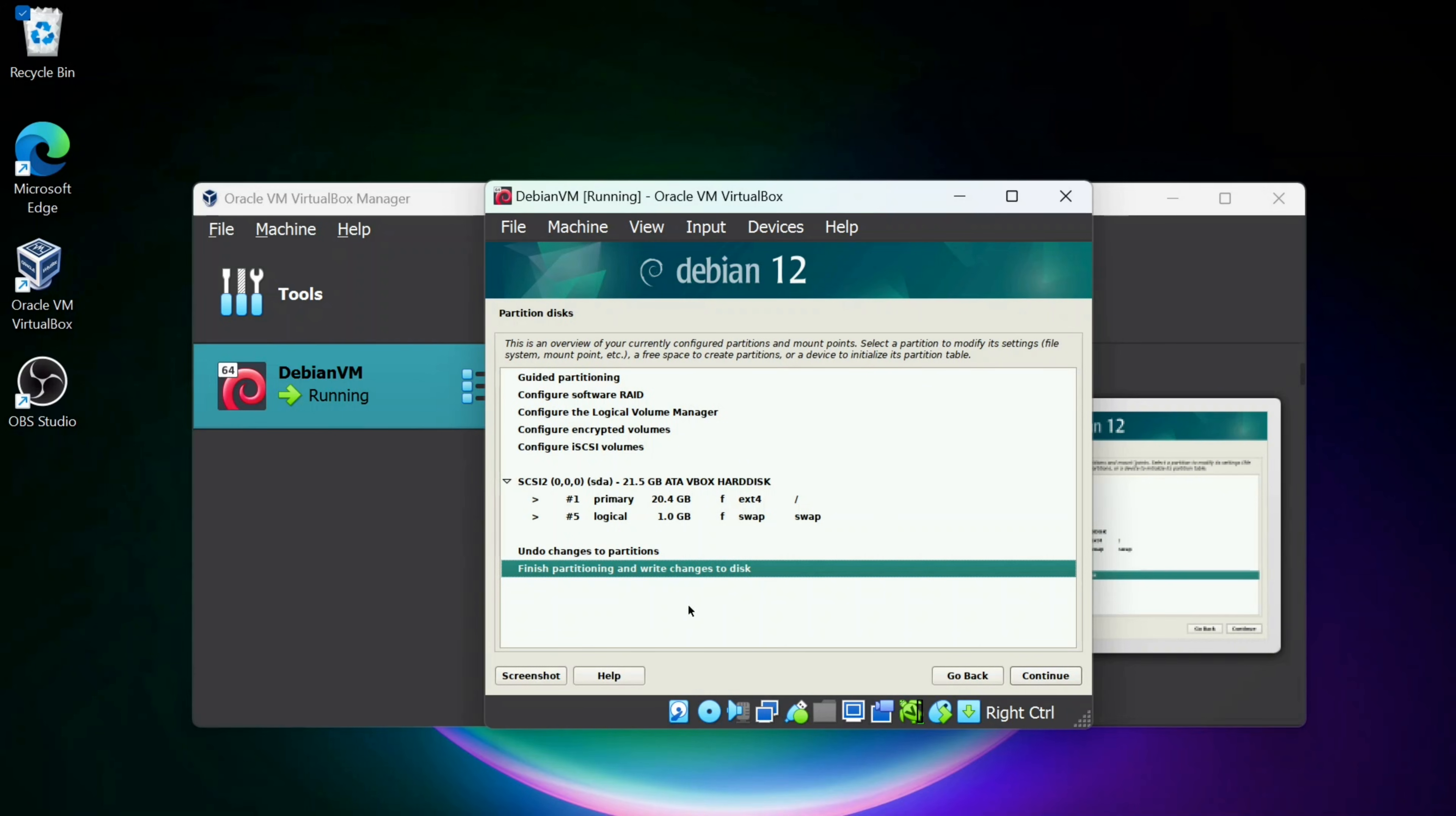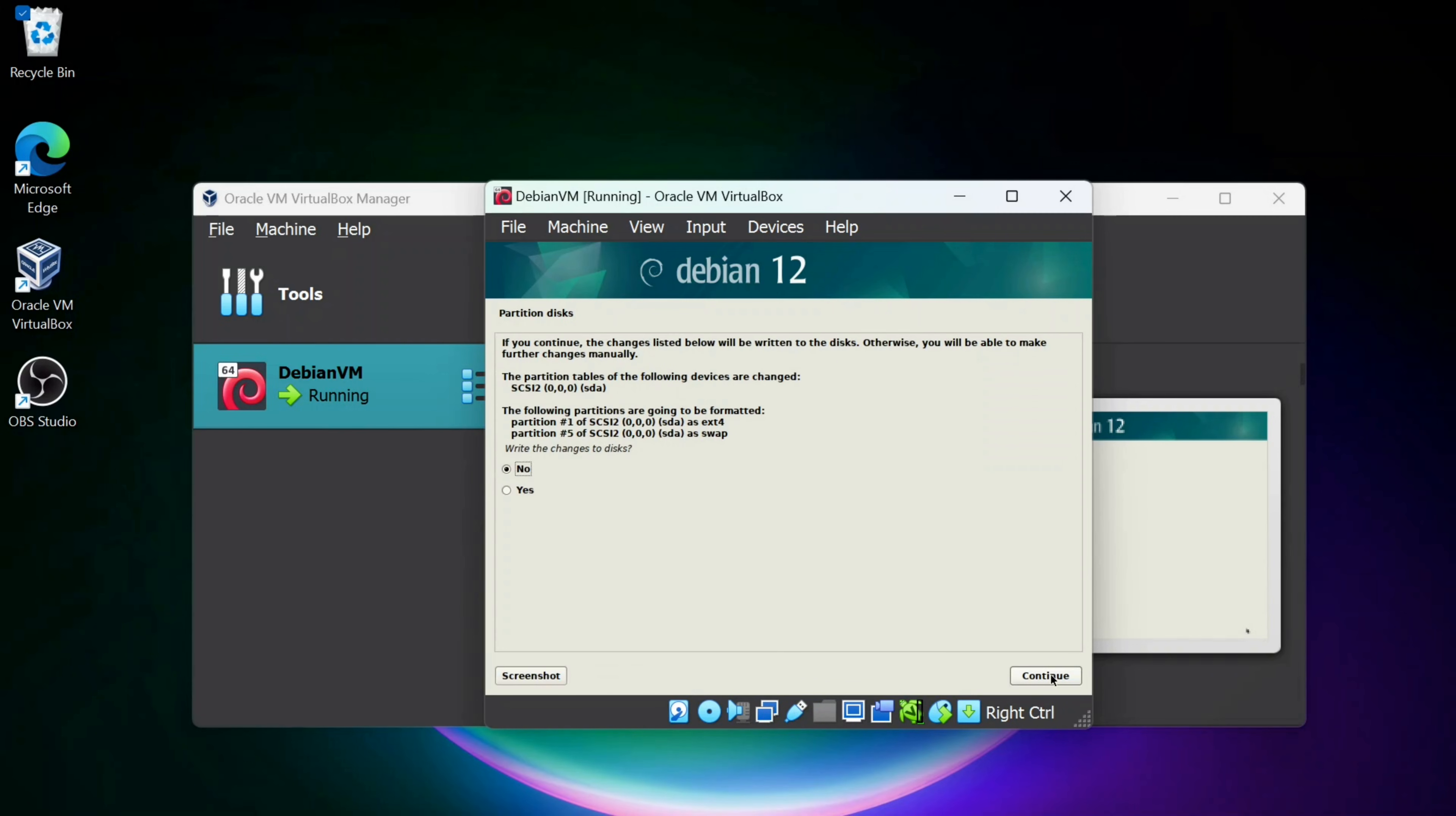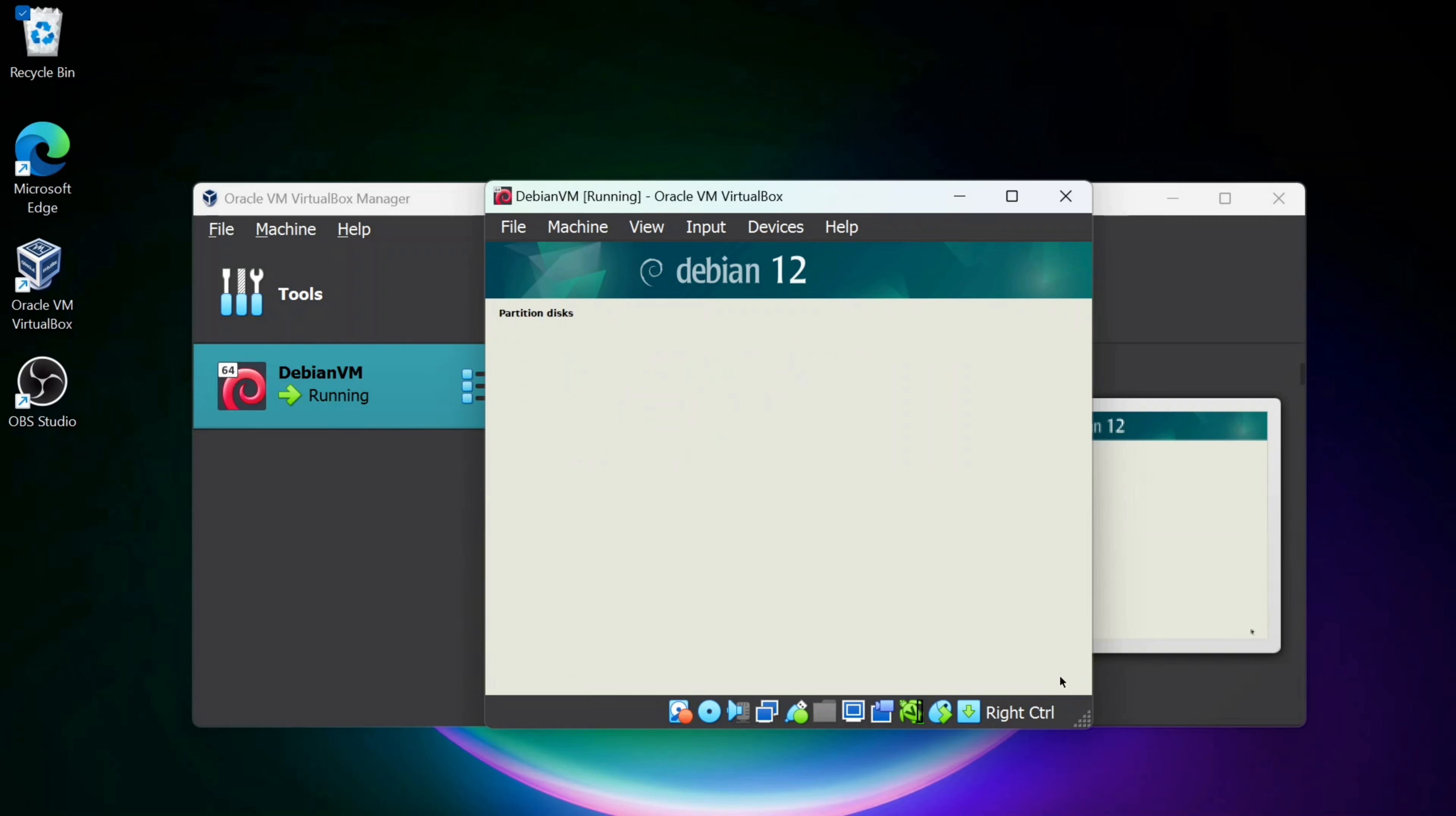You can check this out. I'm going to keep it on Finish partitioning and write changes to disk, click Continue. It's going to ask you if you really want to do this. You want to write changes to disk? I'm going to say Yes and click Continue.